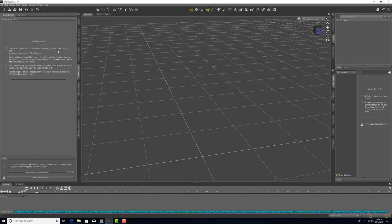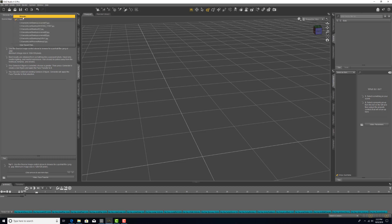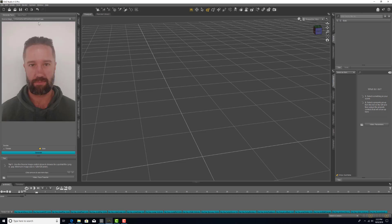Once you have this pane up, make sure that you're under the Generate Face tab, click on the dropdown next to Source Image, and browse to the image that you'd like to use. I already have my image, so I'm going to go ahead and load that in. You'll then want to choose the gender of the figure that you would like to load into the scene, and then click Generate.